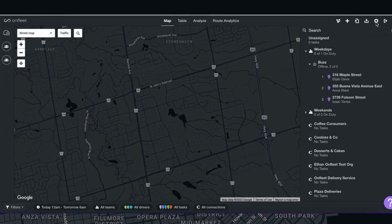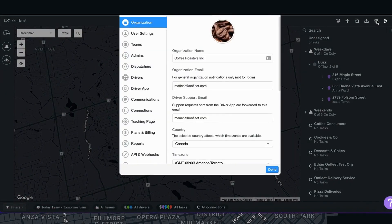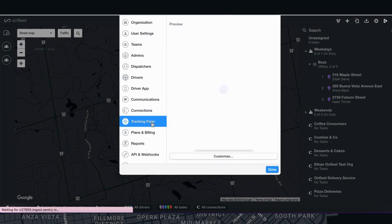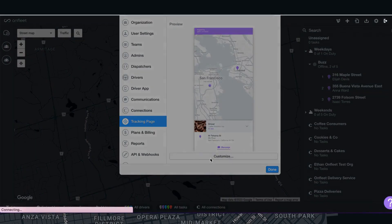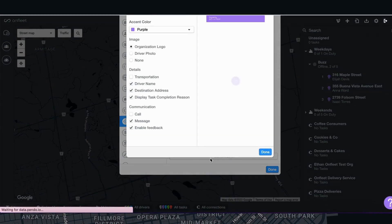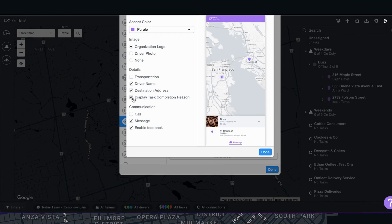To enable the alternative text feature, please go to settings located in the upper right corner of your dashboard. Select tracking page. Once in the tracking page section, select customize and then click to enable display task completion reasons.